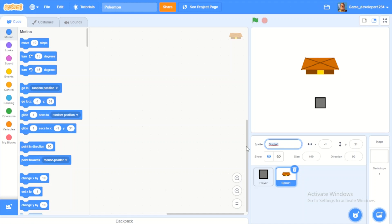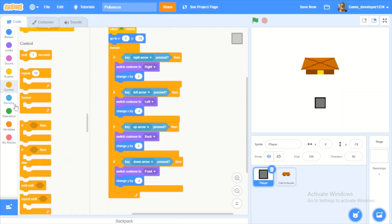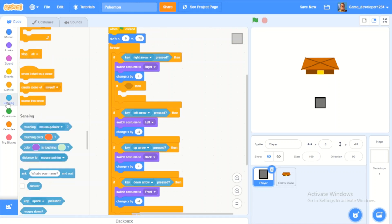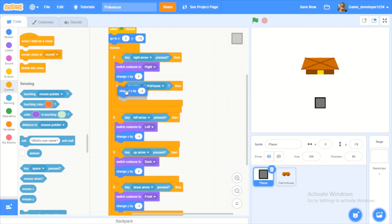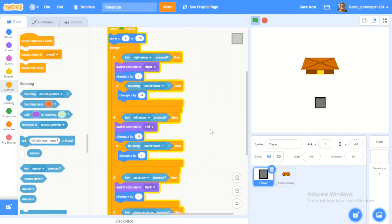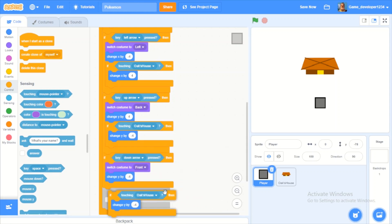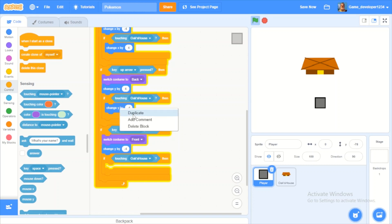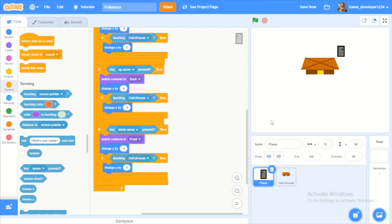I'll name this sprite 'oaks house'. Now I'll put an if block inside the forever loop: touching 'oaks house' — then we change X by negative 4. Duplicate that but change X by positive 4. Duplicate for Y: change Y by negative 4, and change Y by 4. Now our player won't be able to go through the house.